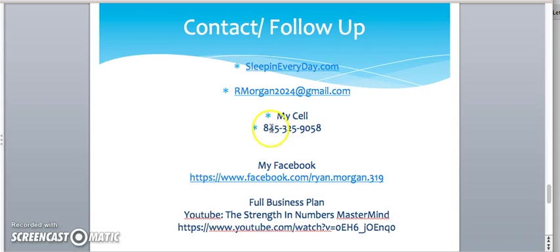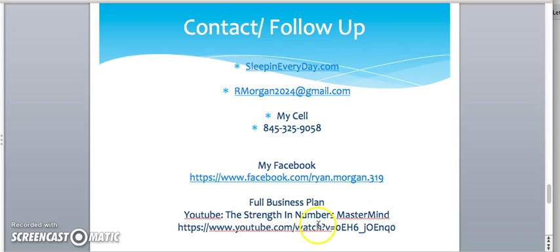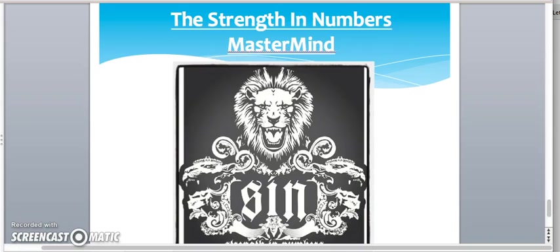So, just give me a call. I usually don't put my number out there. But this video is only going to be sent to a high caliber person. So, get in contact with me. Here's my Facebook link. And if you would like to see the full business plan and how our matrix is going to benefit the average customer and consumer, YouTube, the Strength of Numbers Mastermind. And here's the link provided. So, I just want to thank you all once again for your time and welcome you to the Strength of Numbers Mastermind.